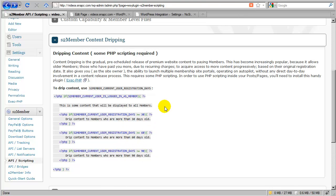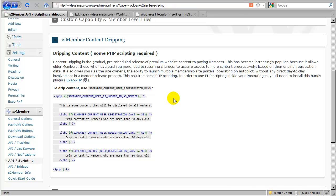So traditionally, if a member signs up, at the point at which they sign up for a premium website, whenever they sign up, they log in and they have full access under normal conditions to all of the content that's available on the site at that time.